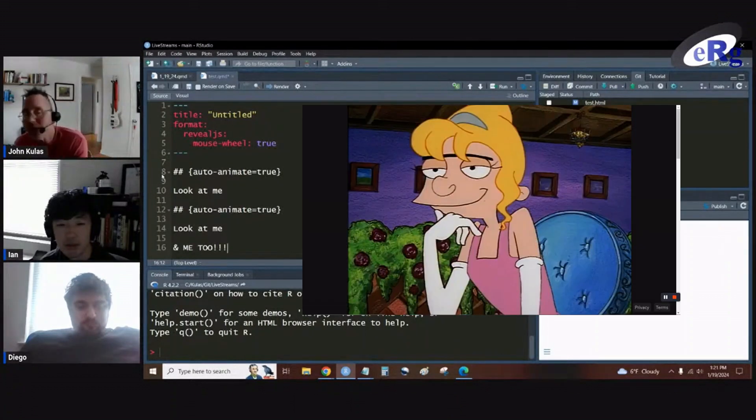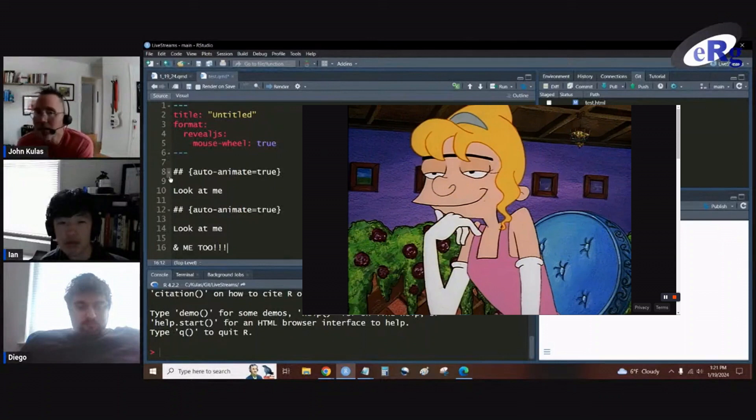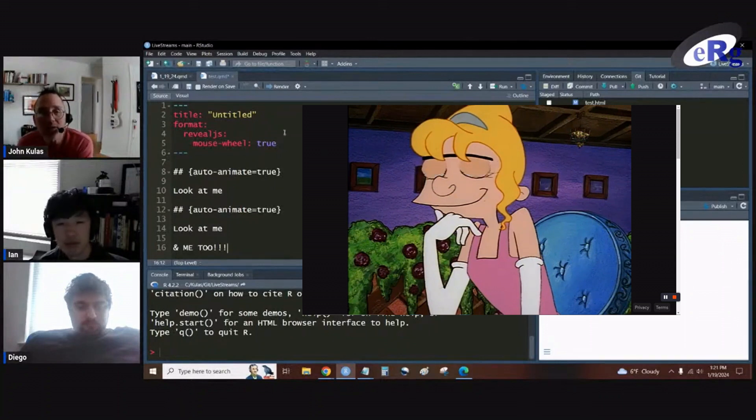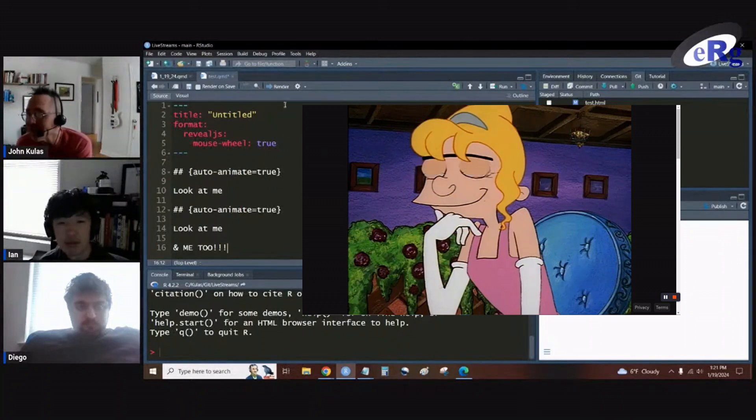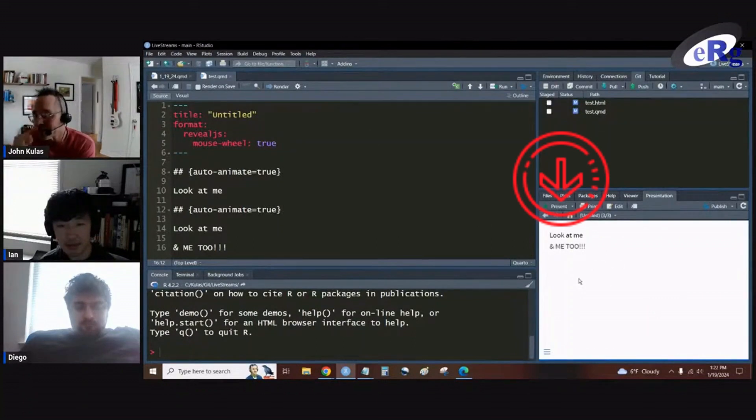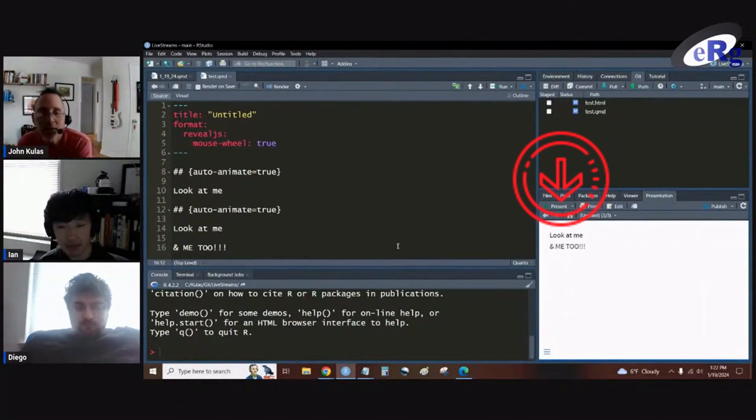We'll just do a look at me on the first slide and then a look at me and me too on the second slide. So there's our look at me and then you get a little floating in of and me too.